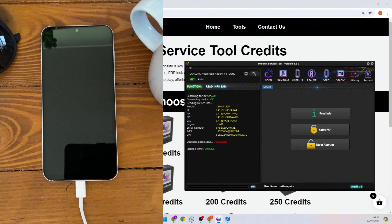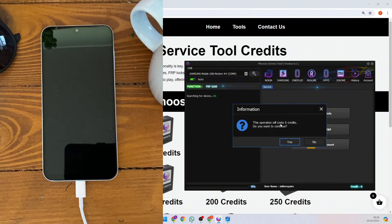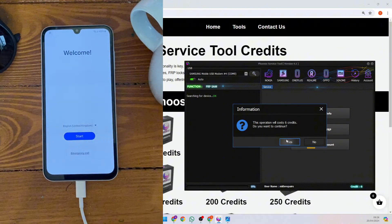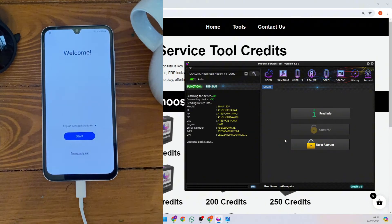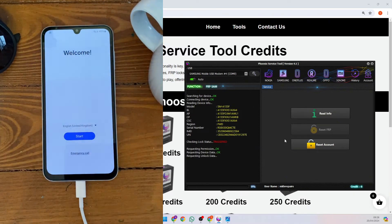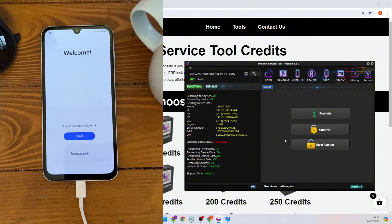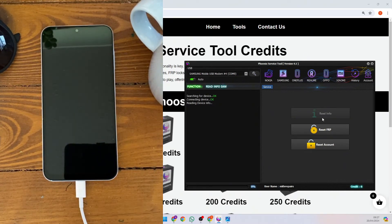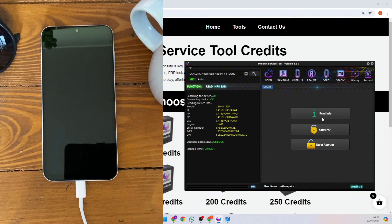In order to remove the triggered lock status, let's press Reset FRP. And as you can see, a message comes up straight away saying it costs six credits. Let's do it. Checking lock status — triggered — request permission. Unlock, removing security. Verify lock status — and it's unlocked. If we read information again, we can clearly see lock status is unlocked.